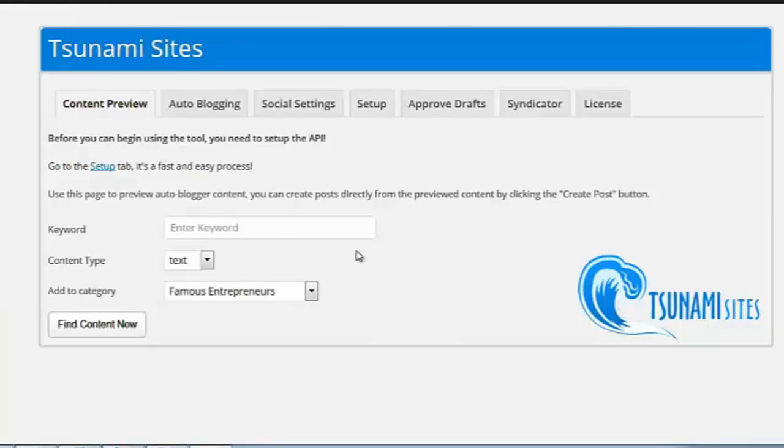Hi, it's Sean Casey. Thanks so much for checking out Tsunami Sites. You're going to love how simple and easy this software is to use. Easy to set up, easy to install.